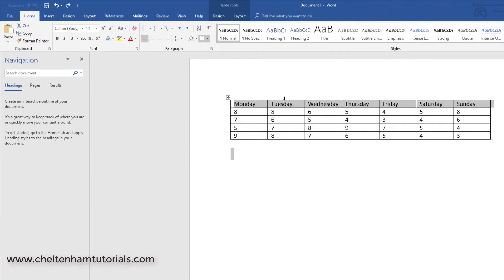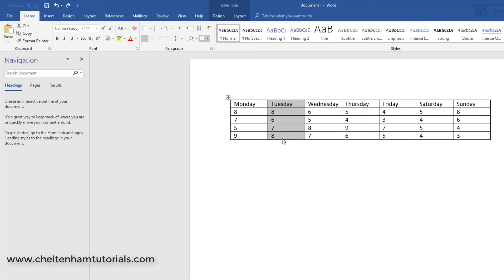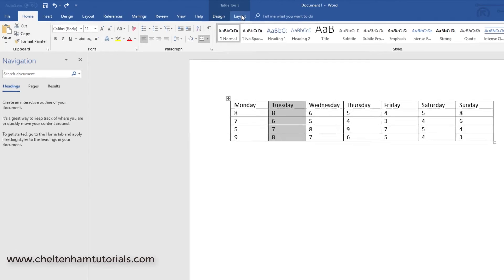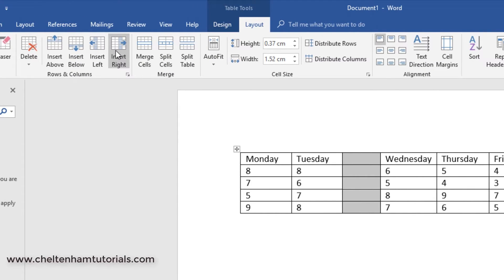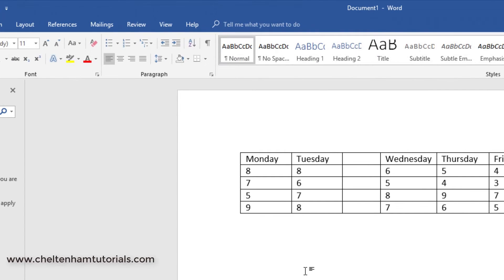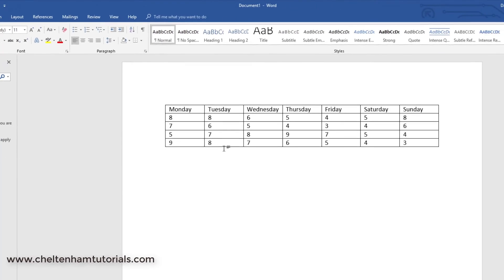Let's say I wanted to insert a new column, maybe to the right of the Tuesday column. I'm not sure why you'd want to in this case, but I'm just illustrating the principle. You would click on where it says Layout here and you could insert to the right and there you go. I'll undo that because it doesn't make much sense in this case.